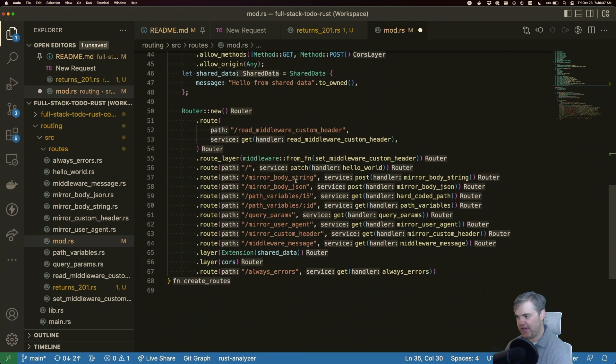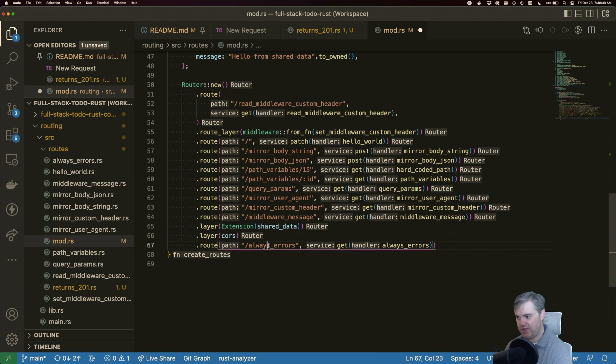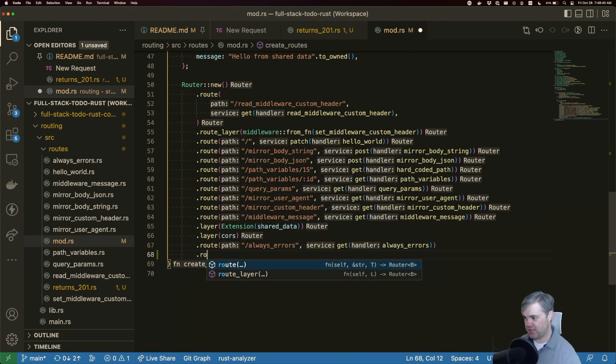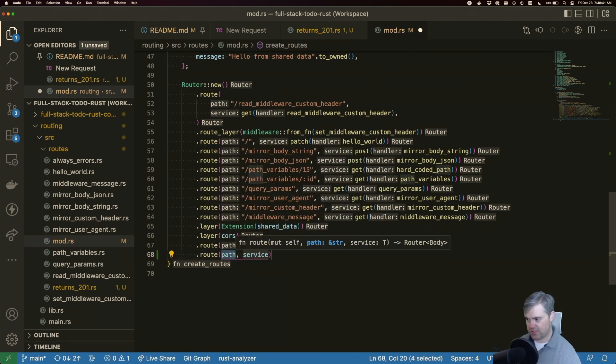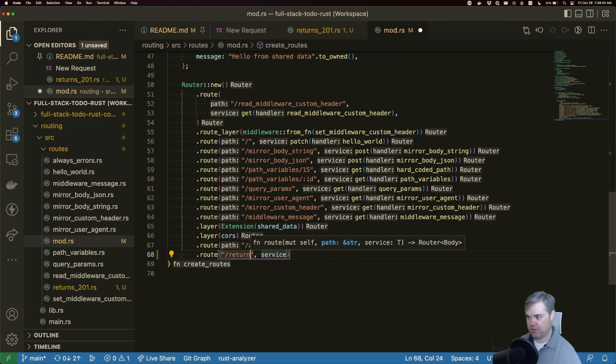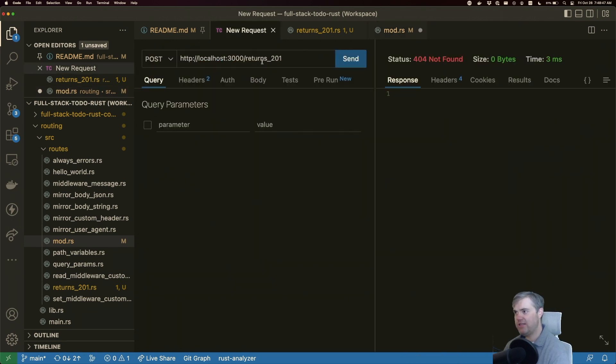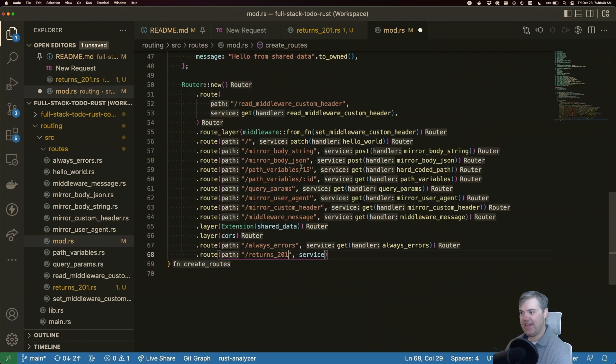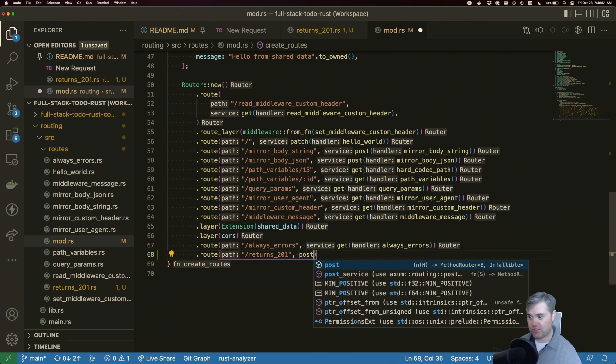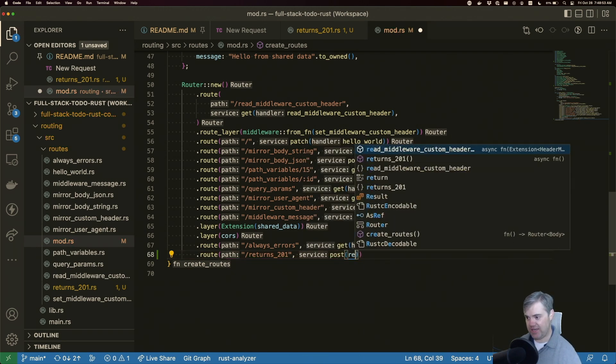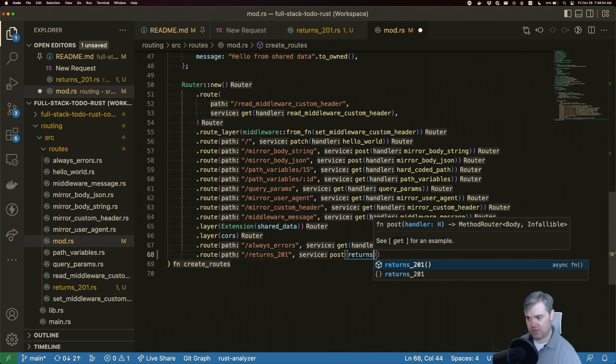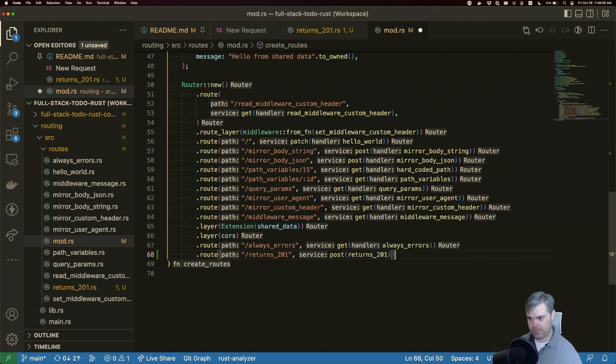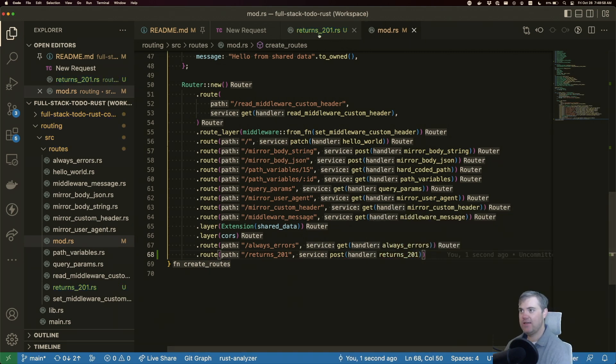And at the bottom here, we're going to put this under a post. So route returns 201, is that exactly what I named it? I did. And service is going to be a post, and we're going to put in returns 201 here. Okay, excellent.